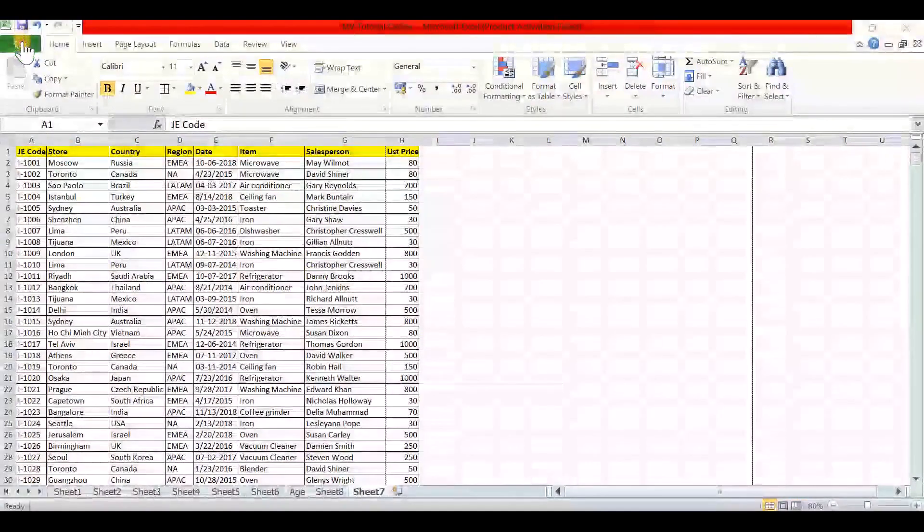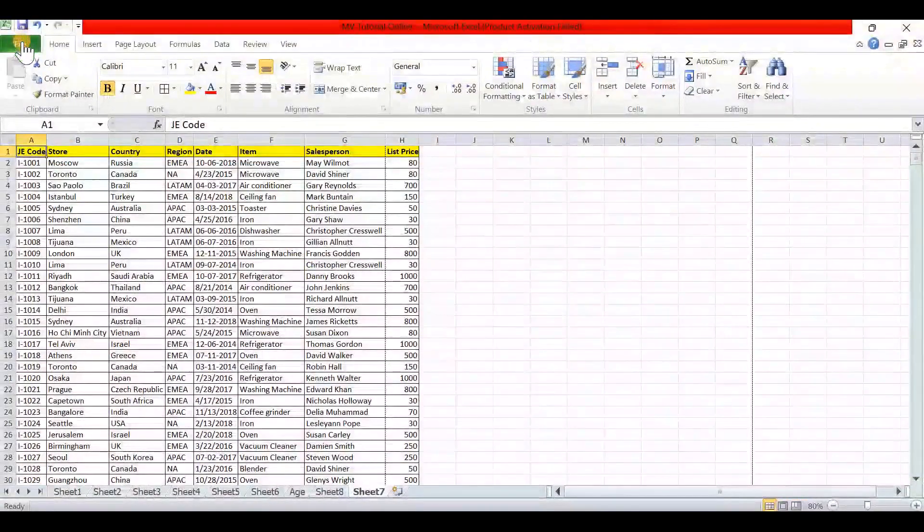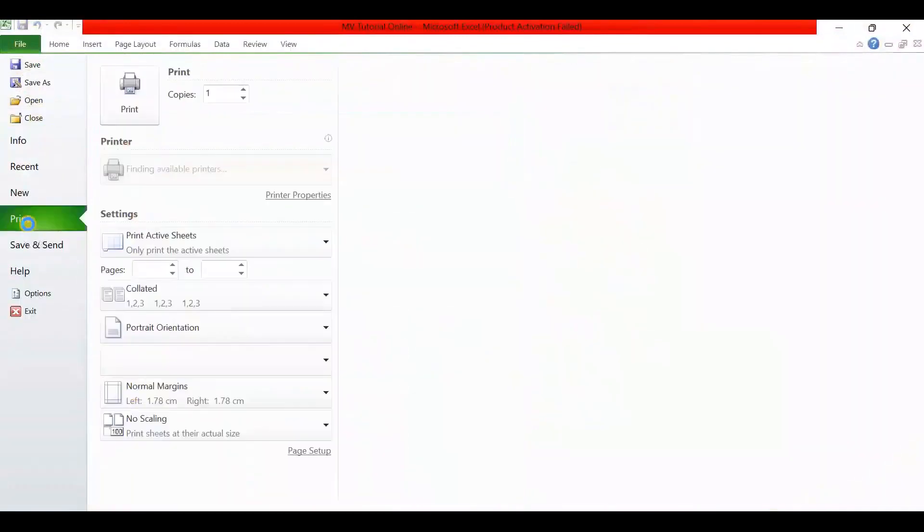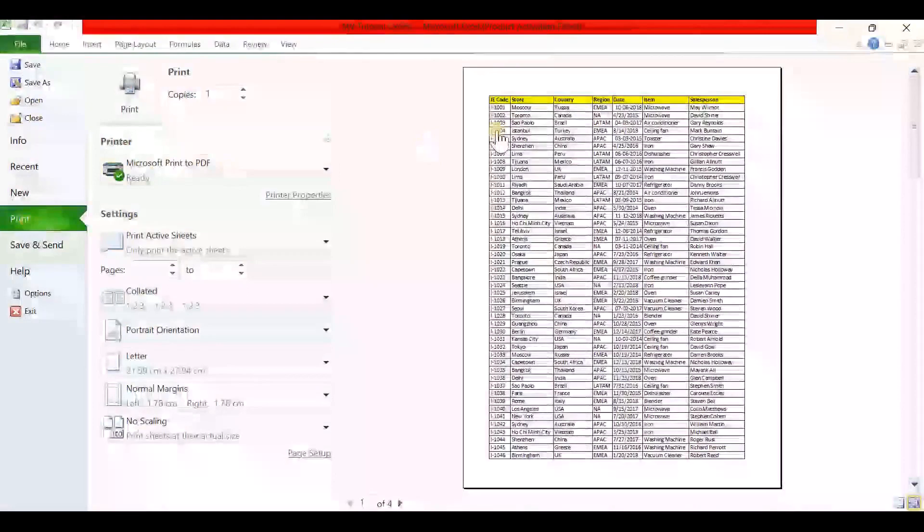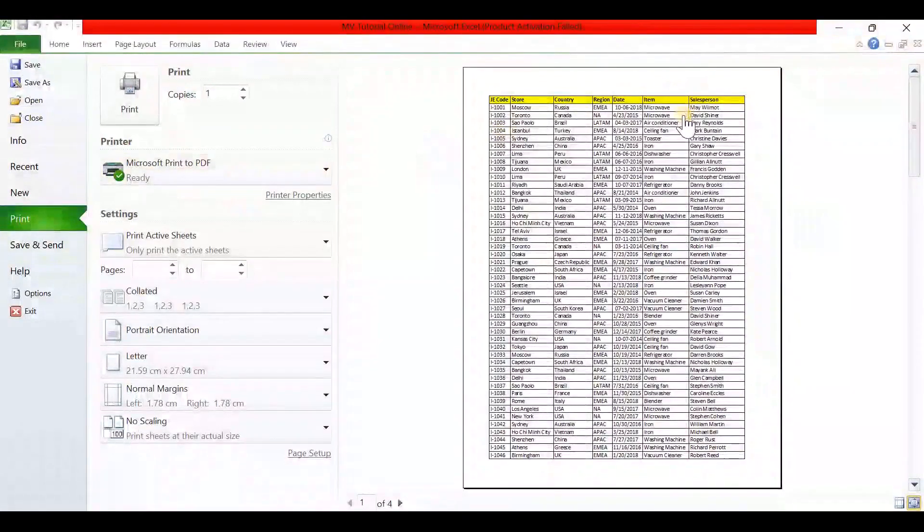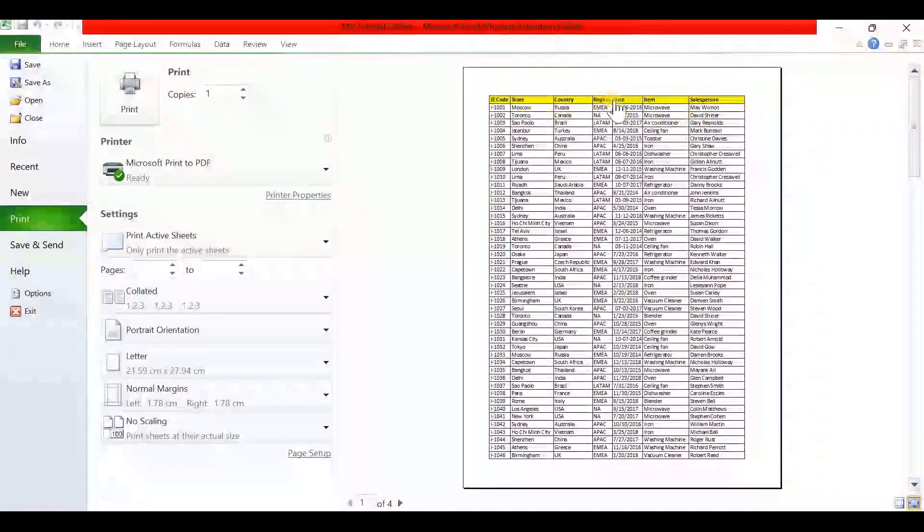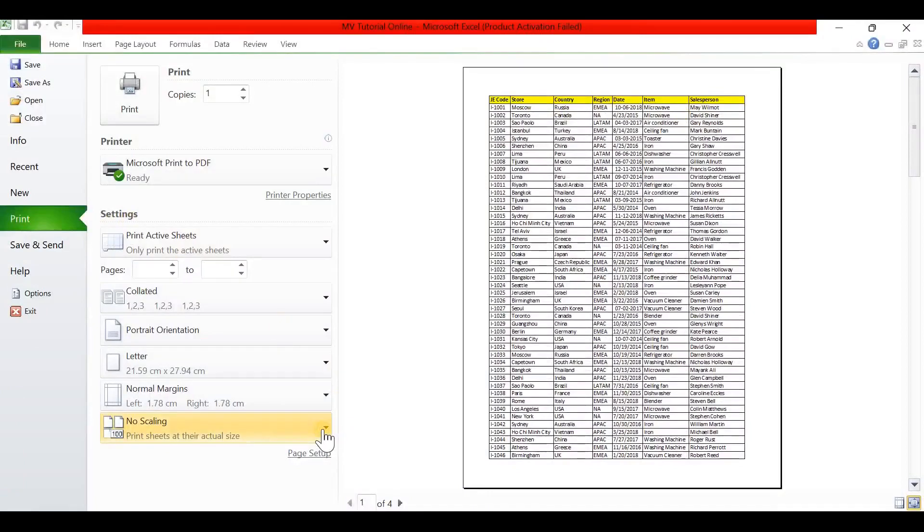Now go to File, go to Print. Here we can see in my table I have 8 columns, but here it is printing only 6 columns. So to print all 8 columns, we need to do some changes in settings.